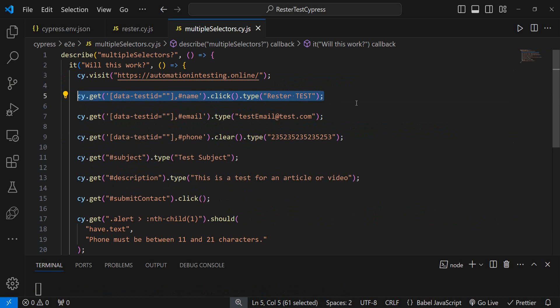Now this is called chaining in Cypress and I want to ask you do you know how much you can actually chain? I honestly have no idea how much chaining you can do but let's give it a try.